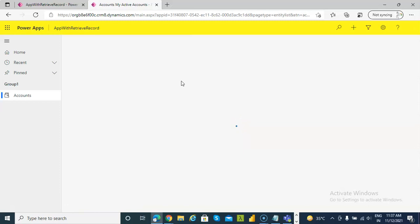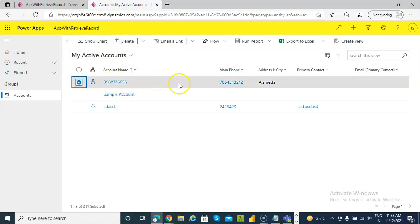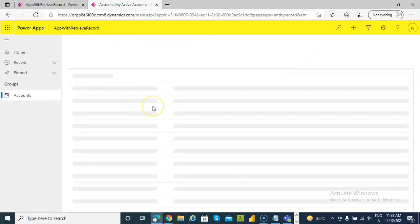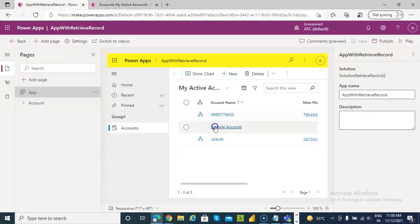Note that not all accounts will have a fax number. In the case of the fax number, not all accounts will have one.